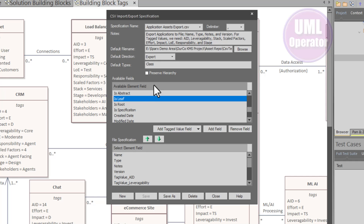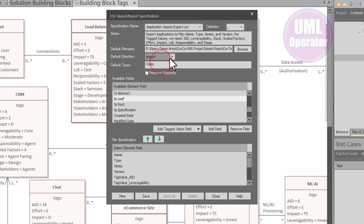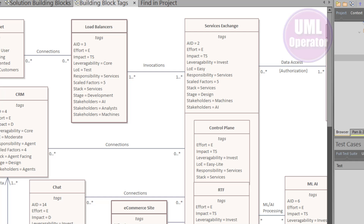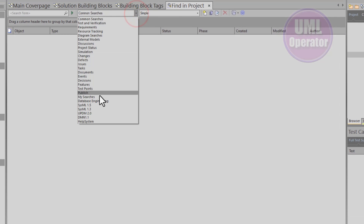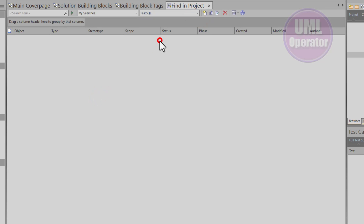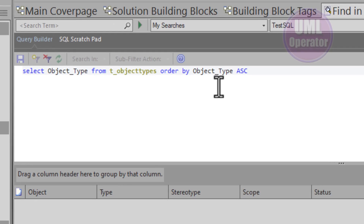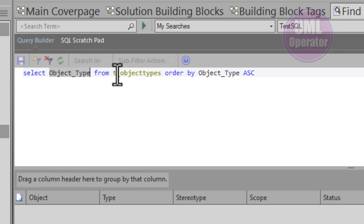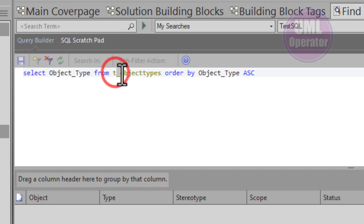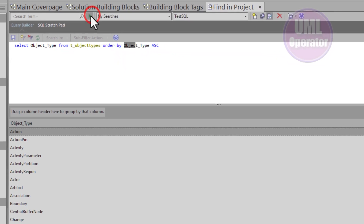I wanted to show you this before we move on. The reason I'm starting with specification and export is because we need to understand how the data is used, loaded, and extracted from the Sparks database. In this case, we're going to be importing data into the Sparks database from an external data source. We're focused on class elements. Let me close this — we're going to go to Model > My Searches, down to where I've already configured the database query: data element, object type, sorted ascending. Let's go ahead and run this.